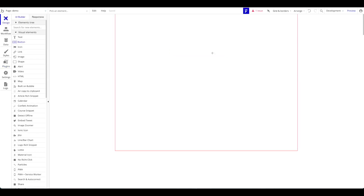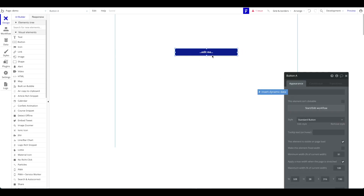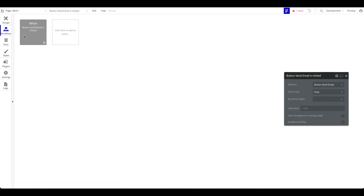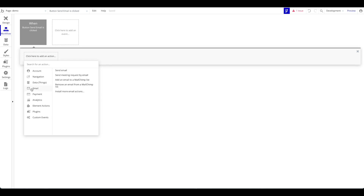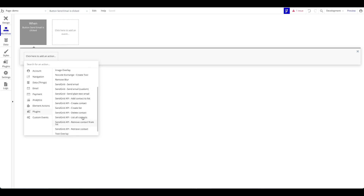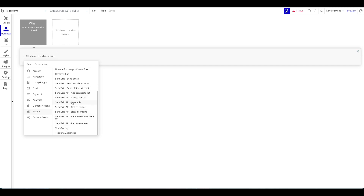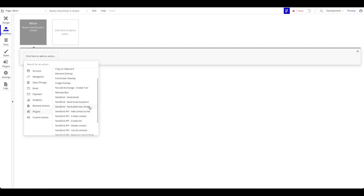Once you have access, for example on a button click, let's say we call it 'send email' — when this is pressed, we now have access to an action. Under plugins you should find 'SendGrid send email'. As you can see, you have a few options: SendGrid API, SendGrid create contacts, create lists, send custom emails and so on. We're just going to focus on the 'SendGrid send email standard' functionality.